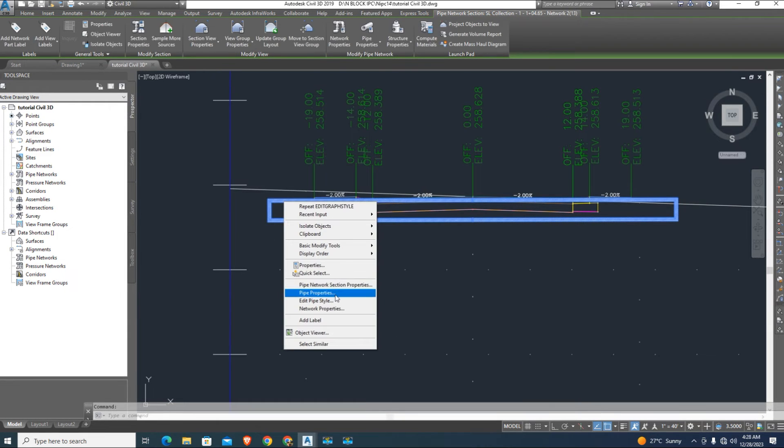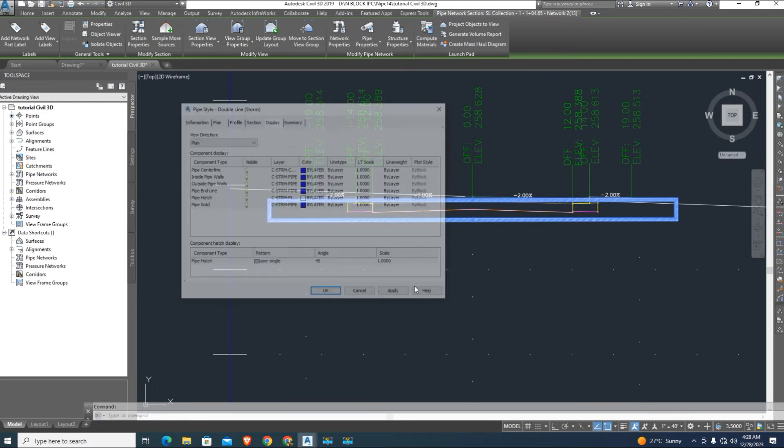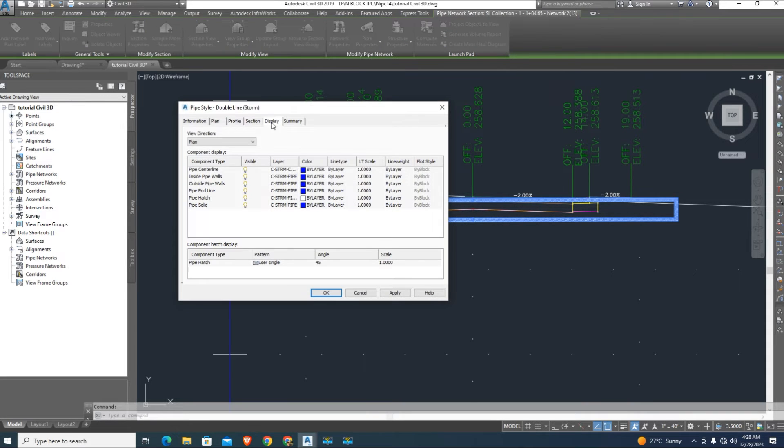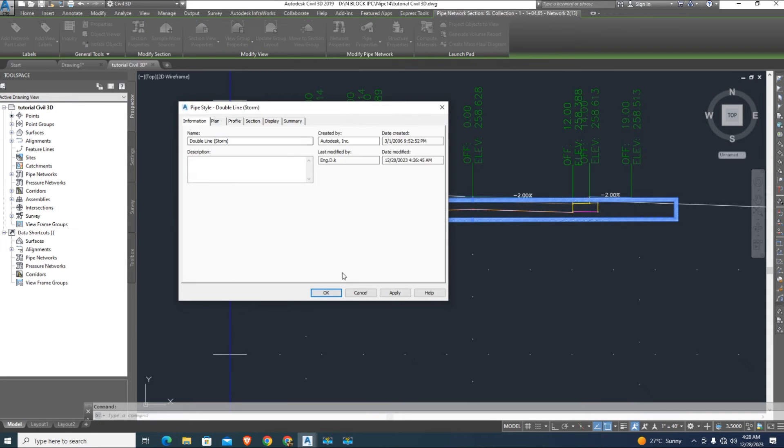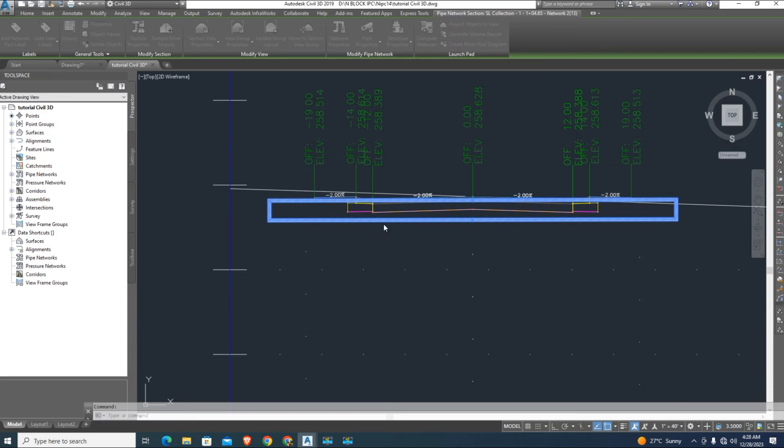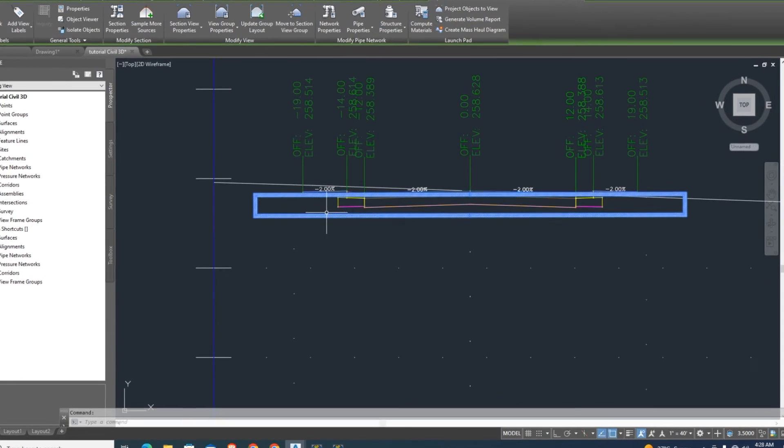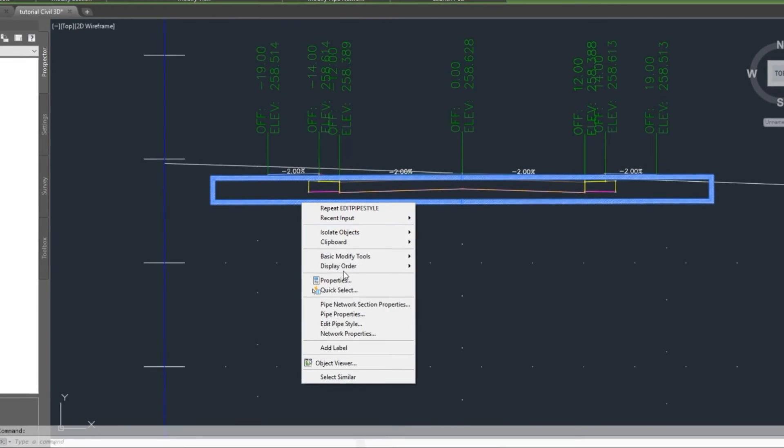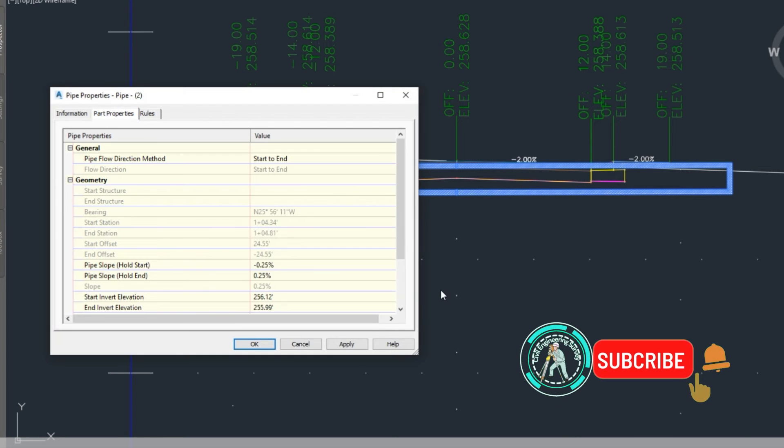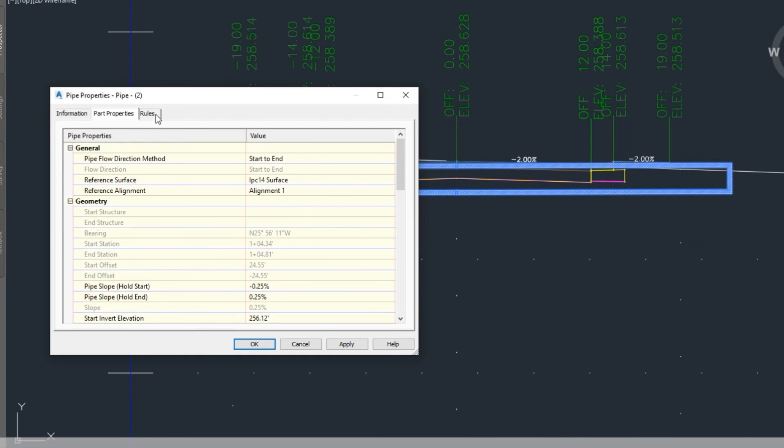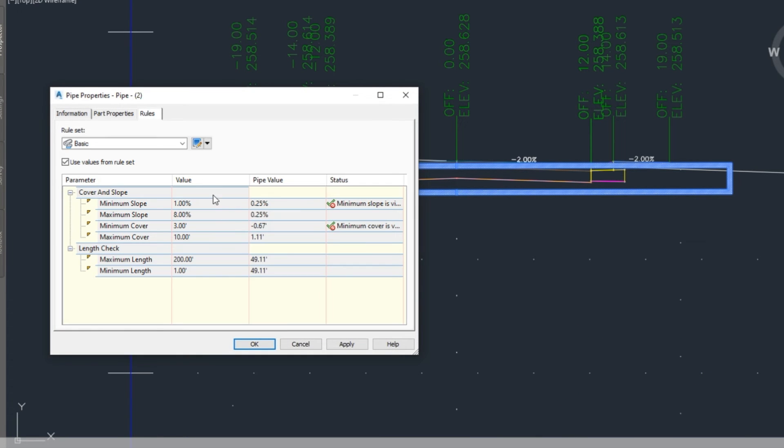Right click to edit the invert level of pipe and change it. The RCC pipe above on road section we can change it by setting. You can change slope default setting here.